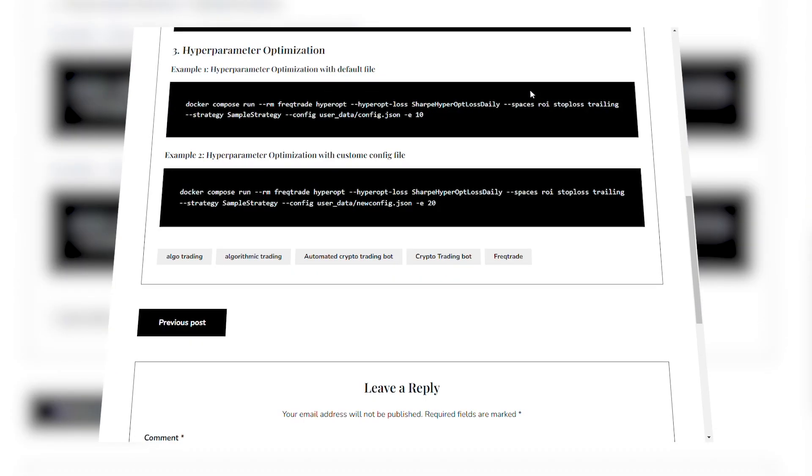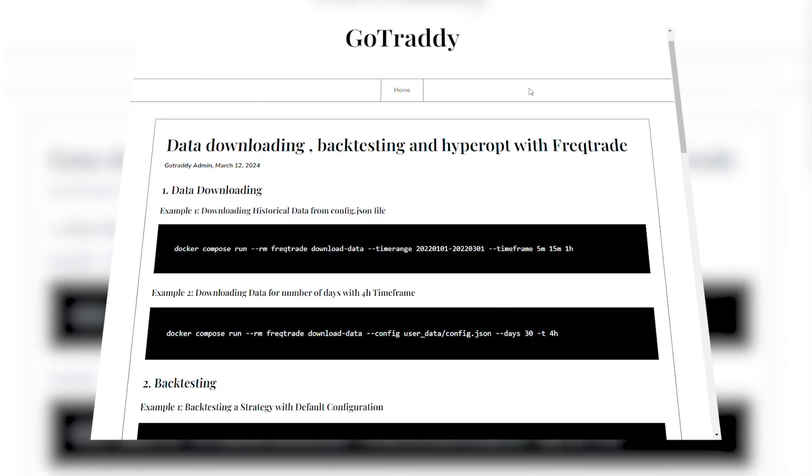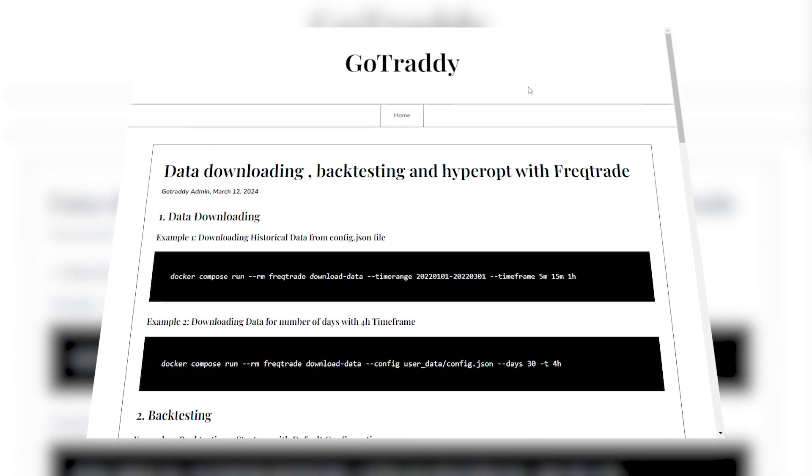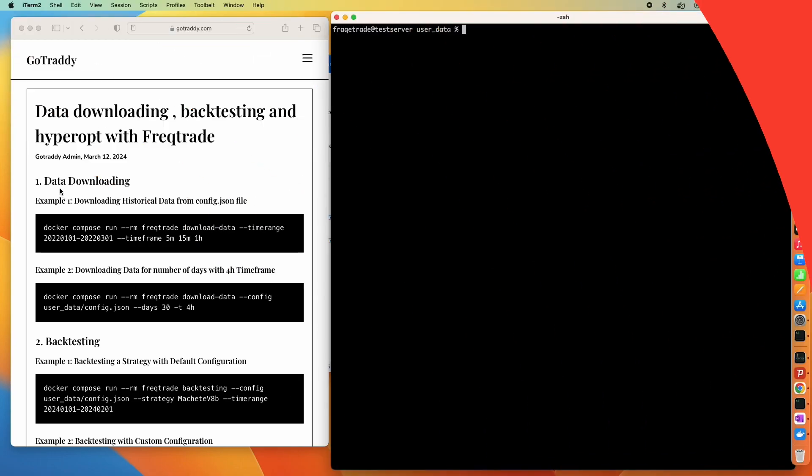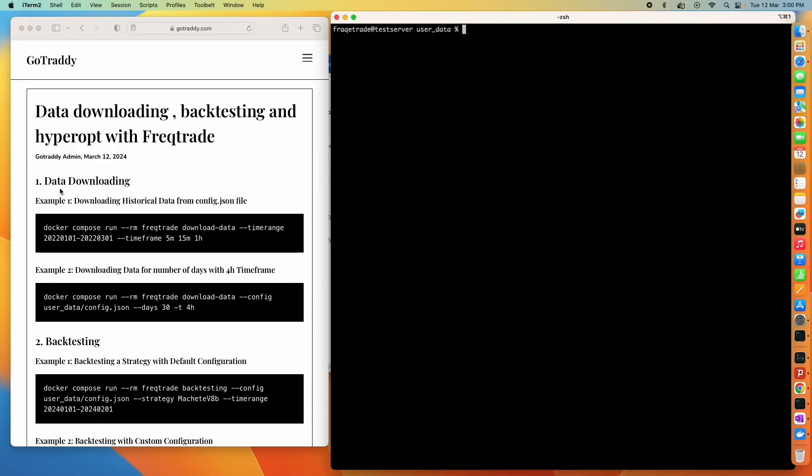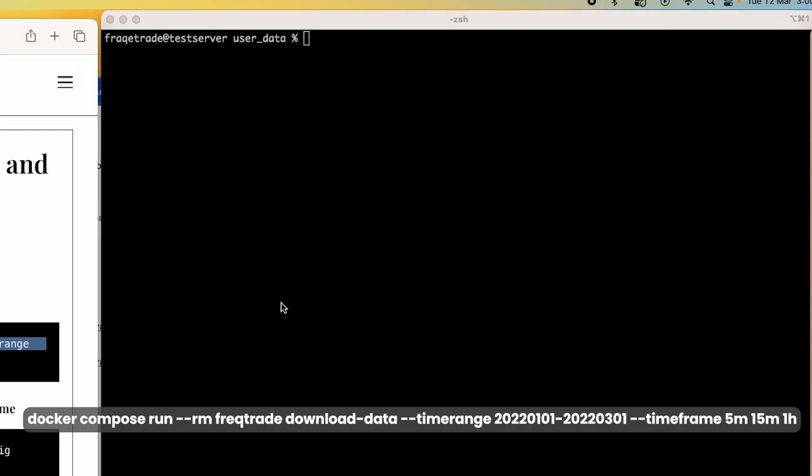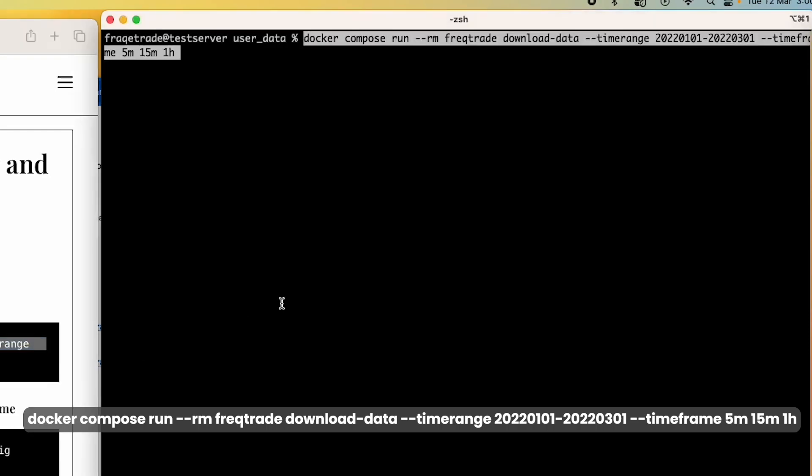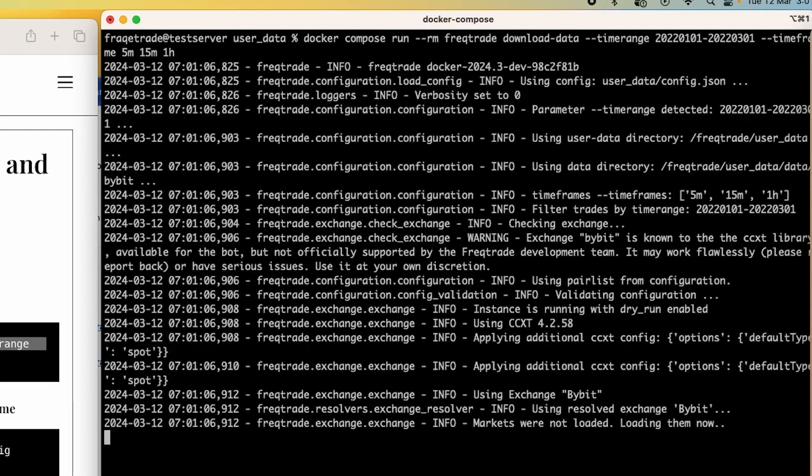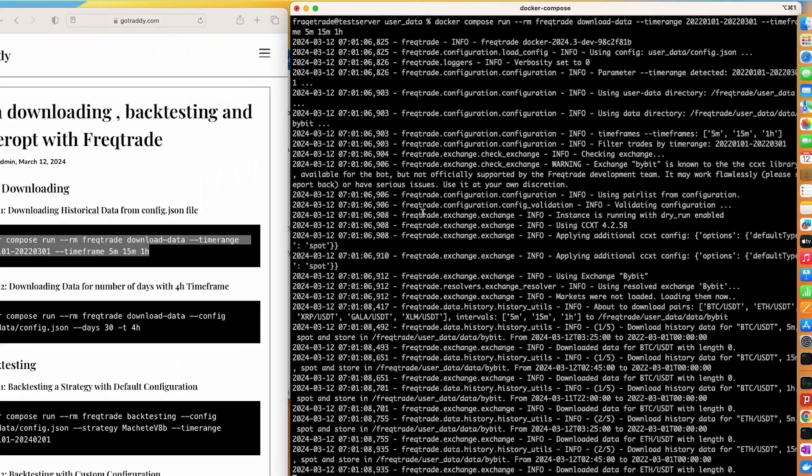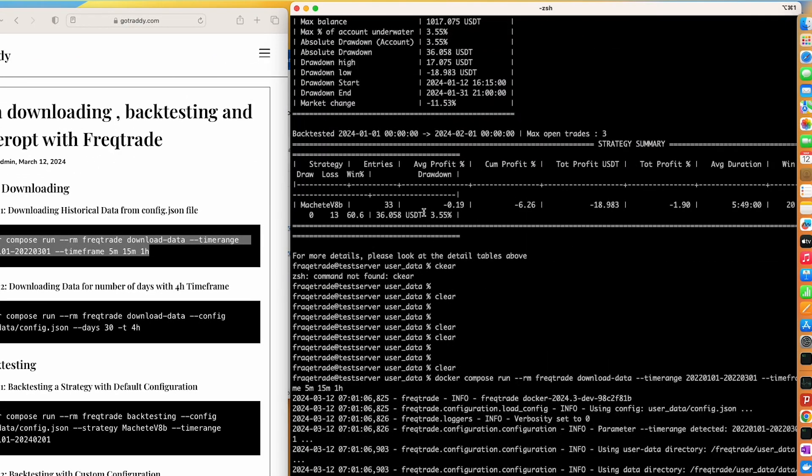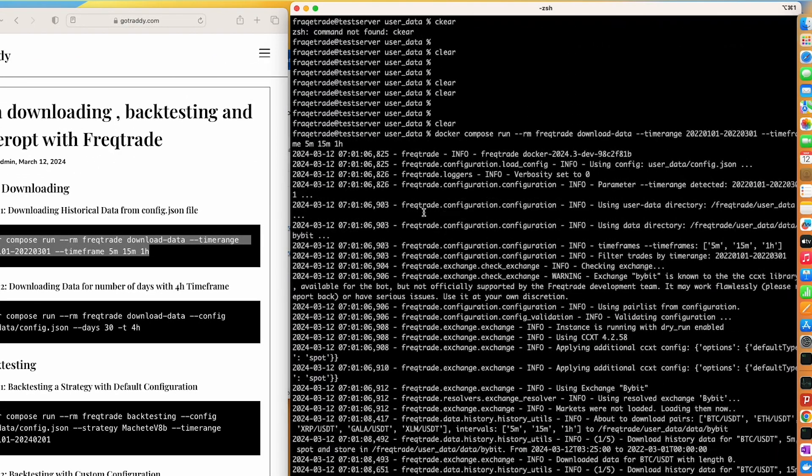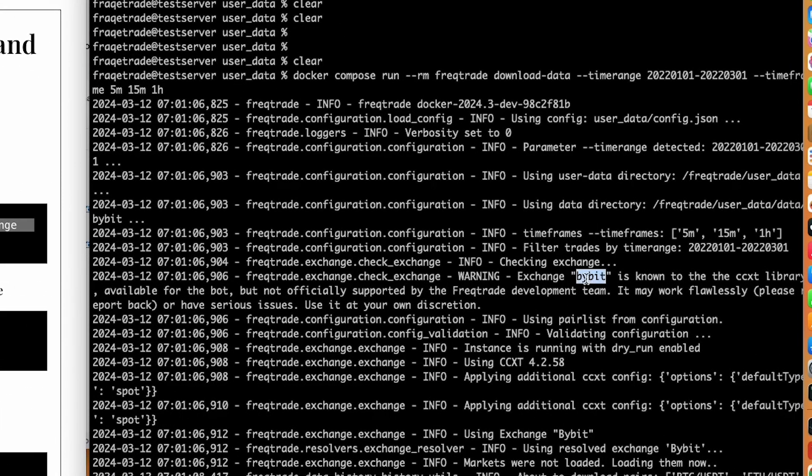Let's start with data downloading. As I already explained, the parameters in the command line will take precedence over the config file and the strategy file. So let's say I run this command here. We can see that it is downloading data and when you check, it is taking the exchange Bybit which we have mentioned in the config file.